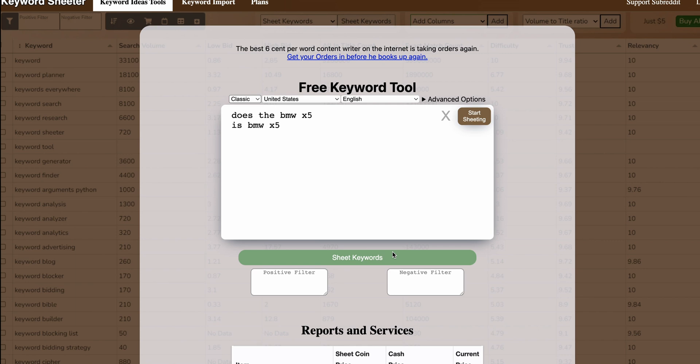This is a very useful feature because it allows you to grab the people also ask questions, put that in the sheet, answer them and use them as FAQs, which is a technique I highly recommend. It's great for on-page SEO.